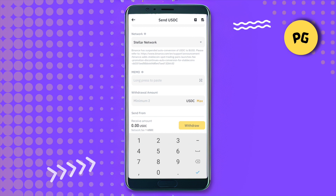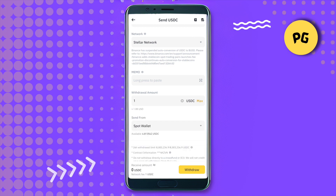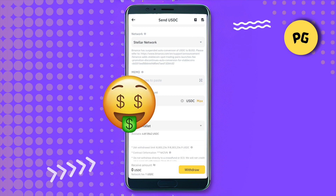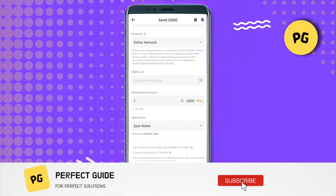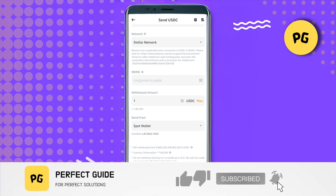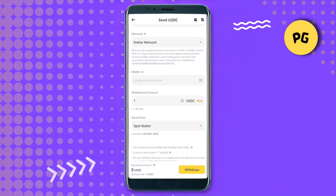Go back to Binance and after filling in all the details, click on the withdraw option. This way you will be able to withdraw the amount from Binance to Lobster. I hope this video was helpful — make sure to hit that like button and subscribe to our channel for more helpful videos.